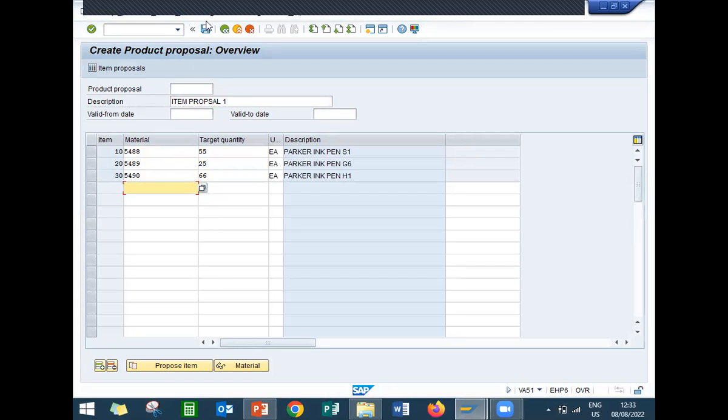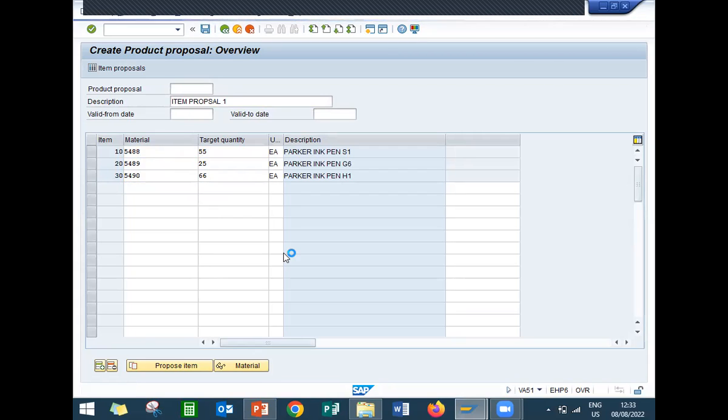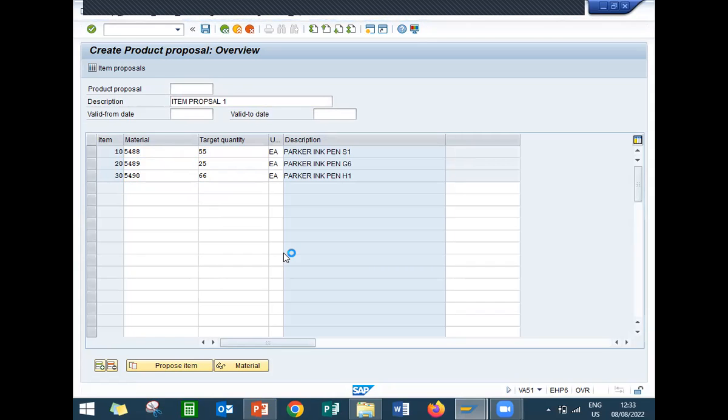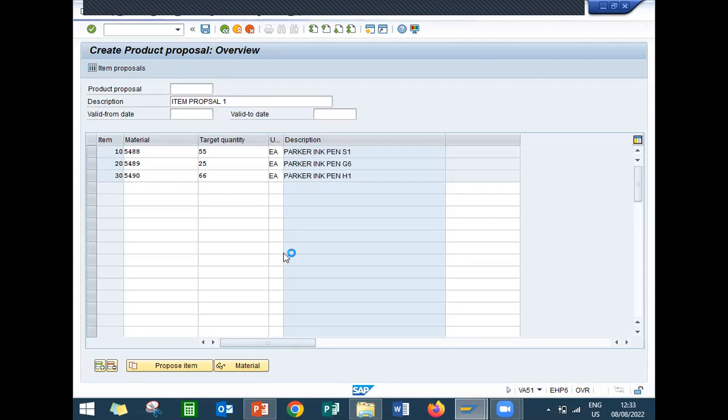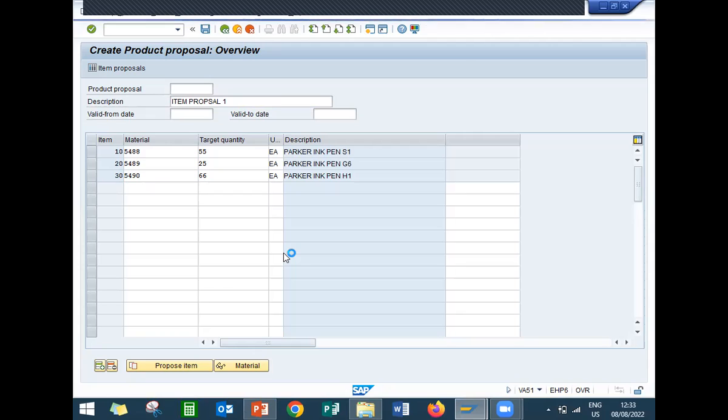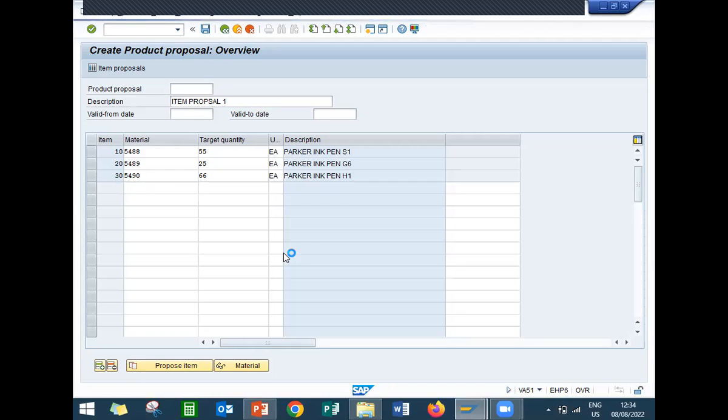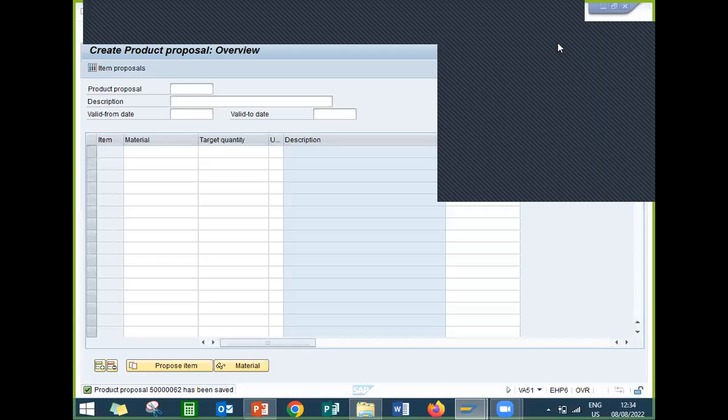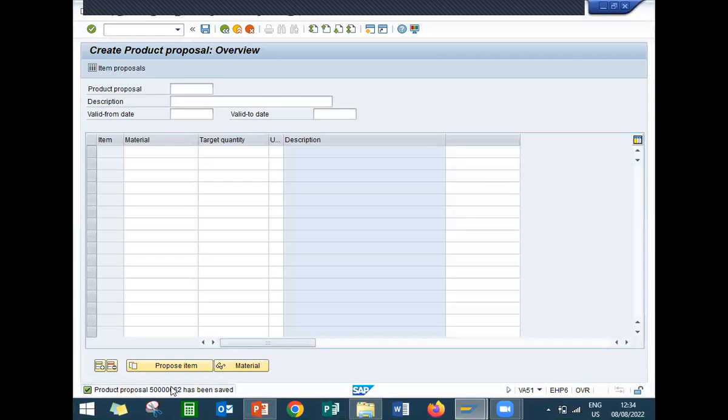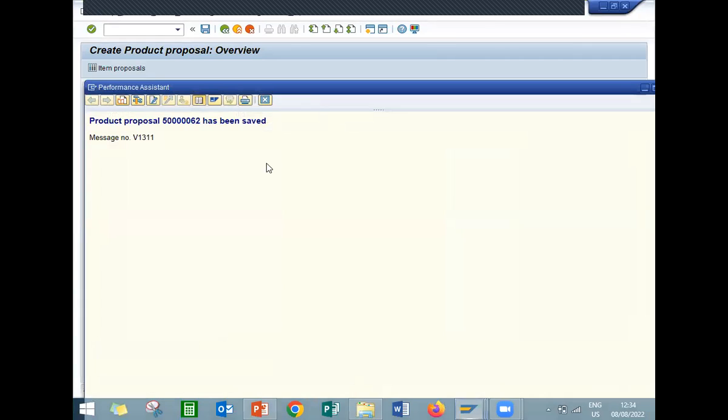Now save. Let me take down this number. This is my item proposal number.